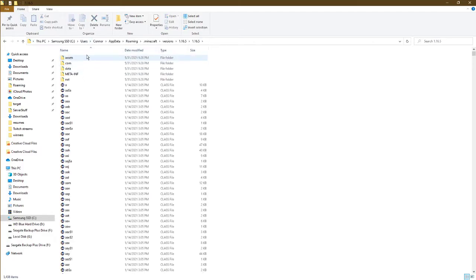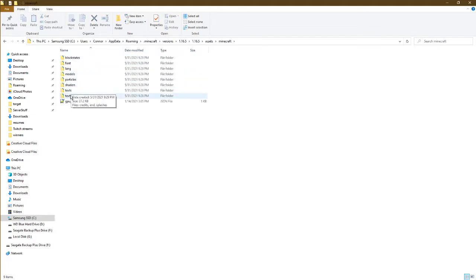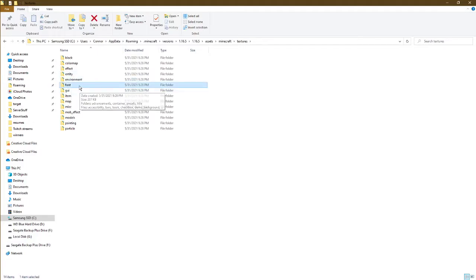Go into the folder, then into assets, Minecraft, textures, and copy the font folder here.